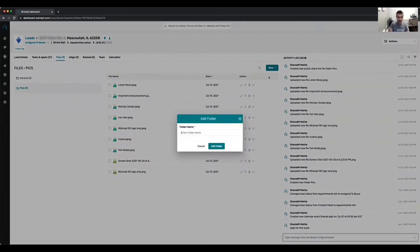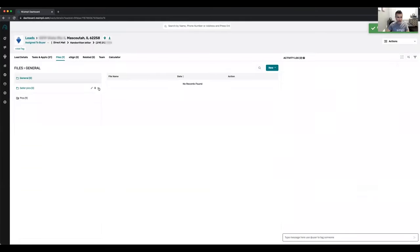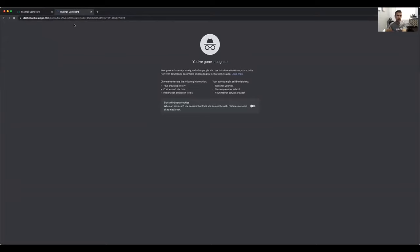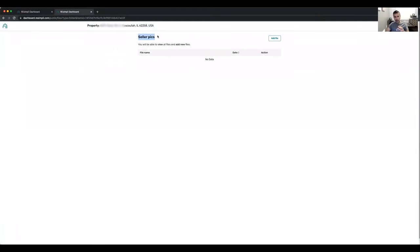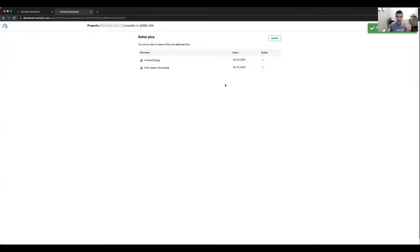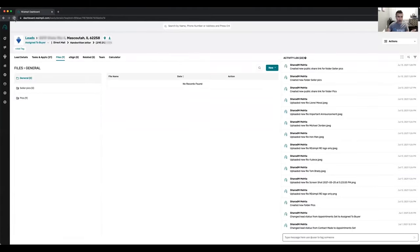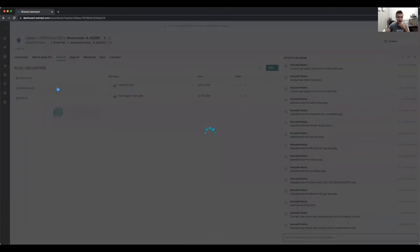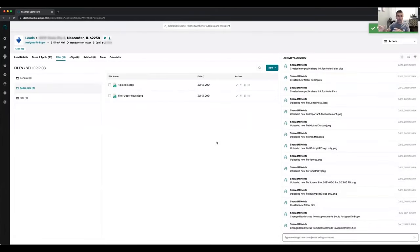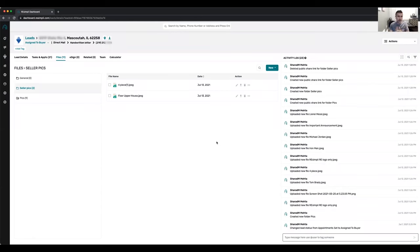Let me show you quickly: add folder 'seller pictures,' select that folder, enable it, create a view and add new files link, and open it. This is what it looks like to the seller — it shows the folder name and tells them they can view all files and add new files. They can click add file, select pictures of the house, and upload from their computer or phone. Once they've uploaded pictures, they cannot delete them — once uploaded, they're within the system. You can refresh and see the seller pictures folder now has those photos.